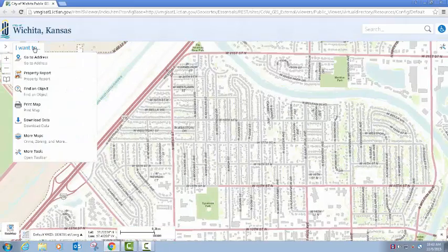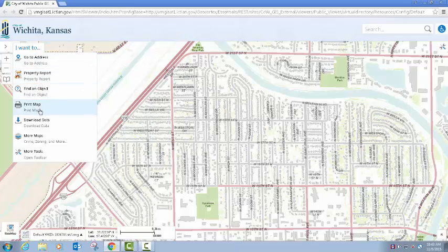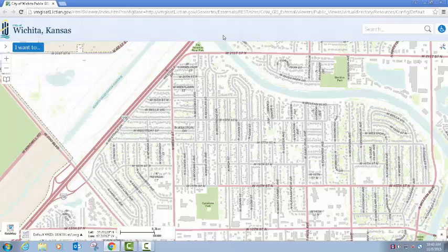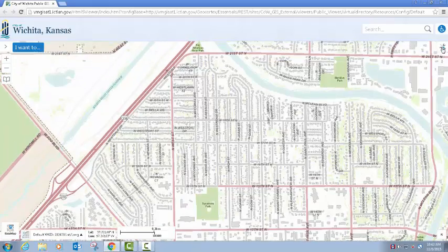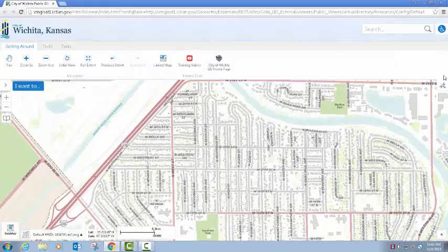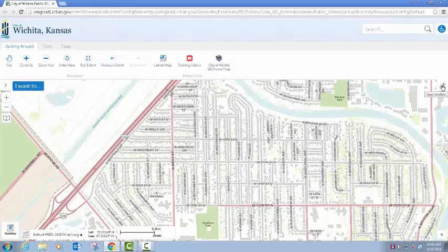The toolbar menu has been improved. We have some of the more frequently accessed tools available right here, and if you want to get to the additional tools you can just double-click this border up top, or you can use the toolbar icon over here to the right.